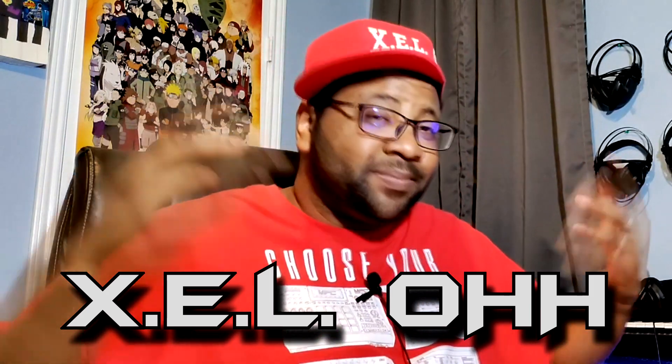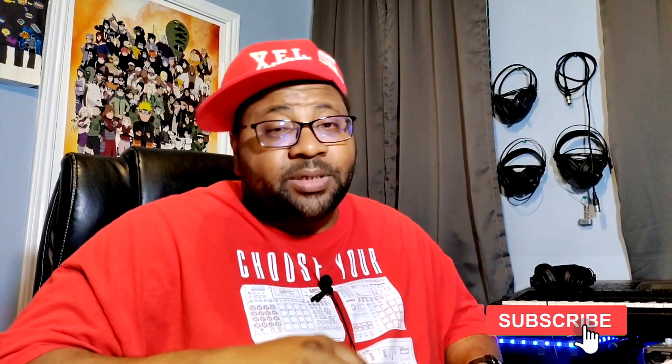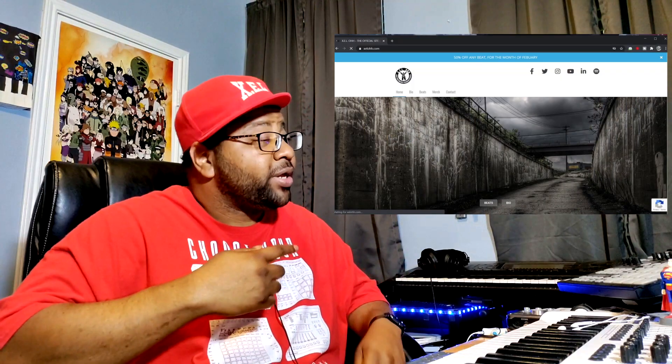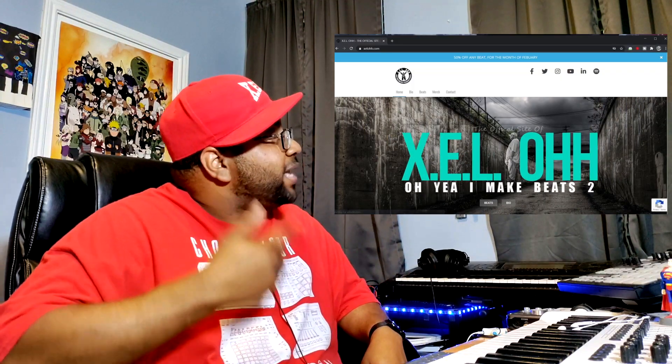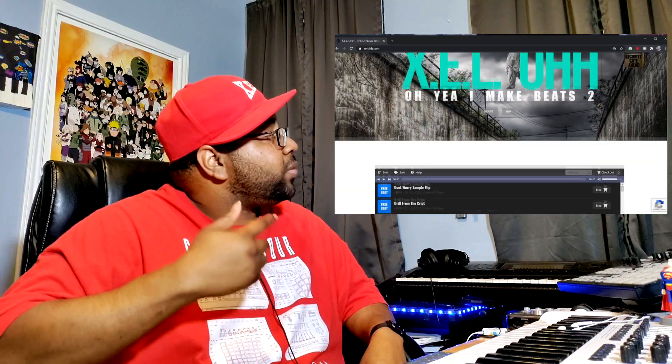Yo yo yo, what's the deal, it's your boy X.E.L.O, welcome back to the channel. Thank you guys for coming back. If you are new here, definitely like, subscribe, and hit that bell notification. If you aren't here for beats, I have a link below called Beats You Need, or you can go directly to my website at xeloHH.com.